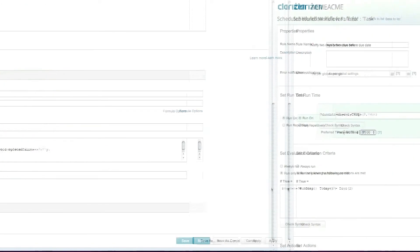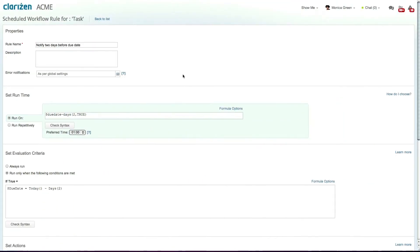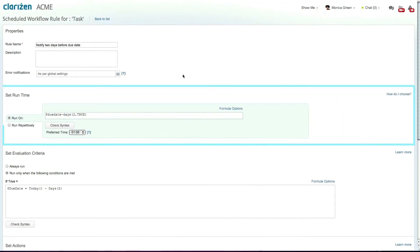Scheduled workflow rules work in exactly the same way except that they allow you to set a specific timeframe of execution. For example, if you want to send an email reminder about a task two days before the task due date.